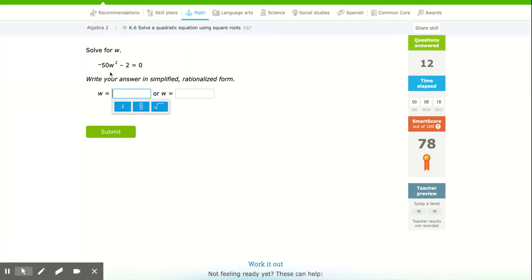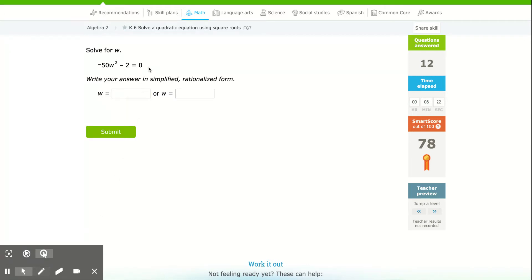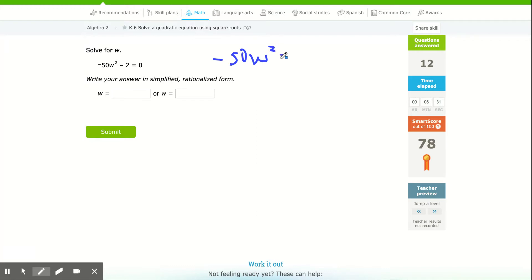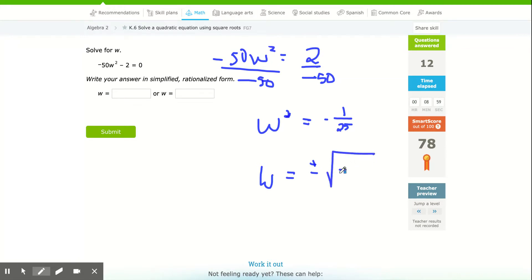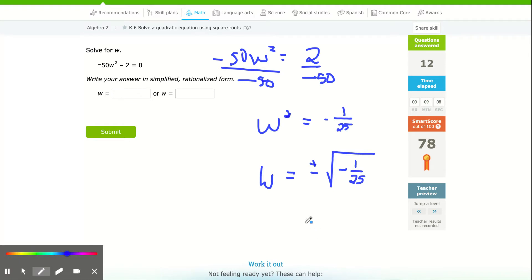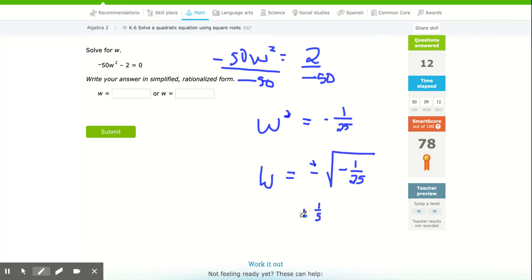For this one, we add 2 to the x side, giving negative 50w squared equals positive 2. When I divide both sides by negative 50, I get w squared equals negative 1 over 25. Now when I square root, w equals positive or negative square root of negative 1/25, which is either positive one-fifth i or negative one-fifth i.